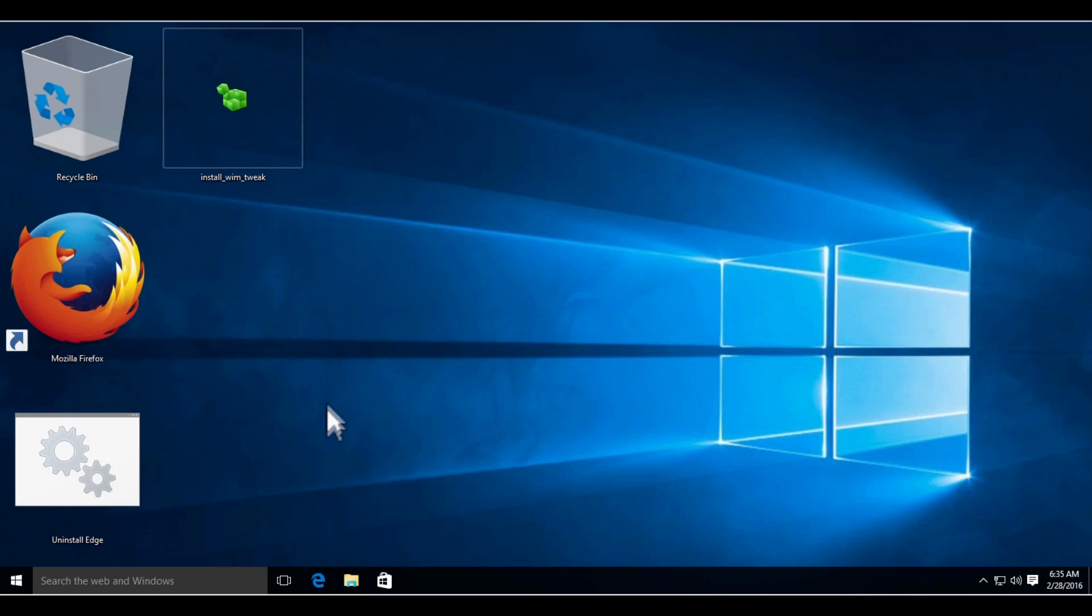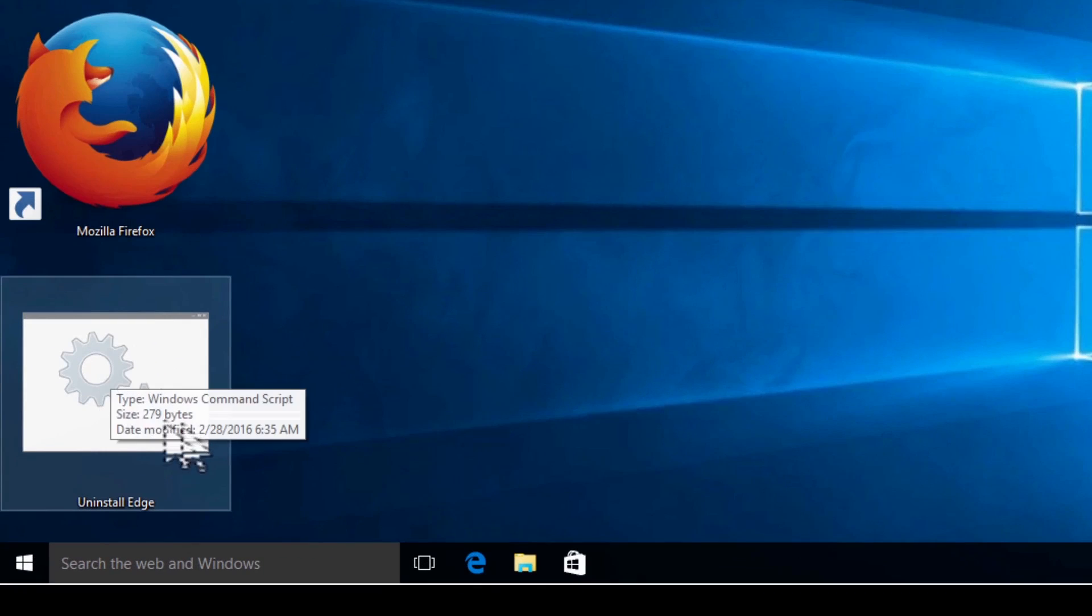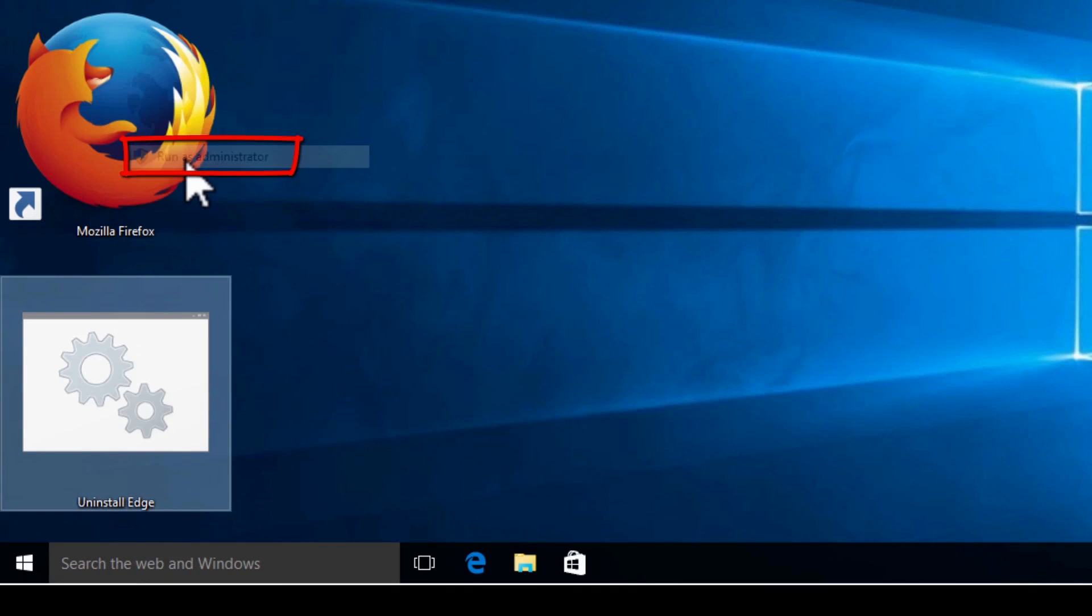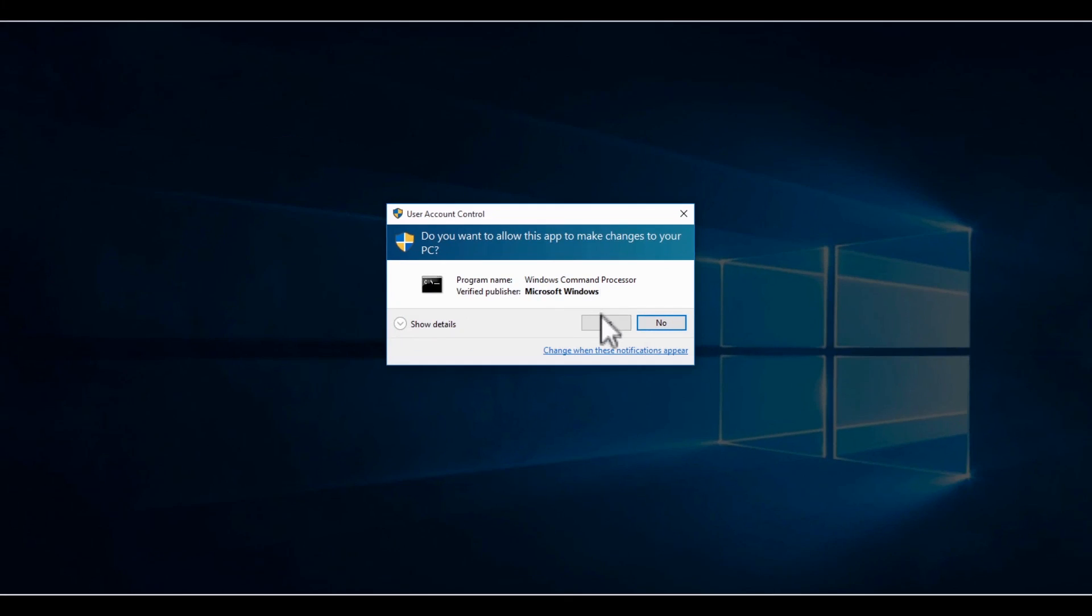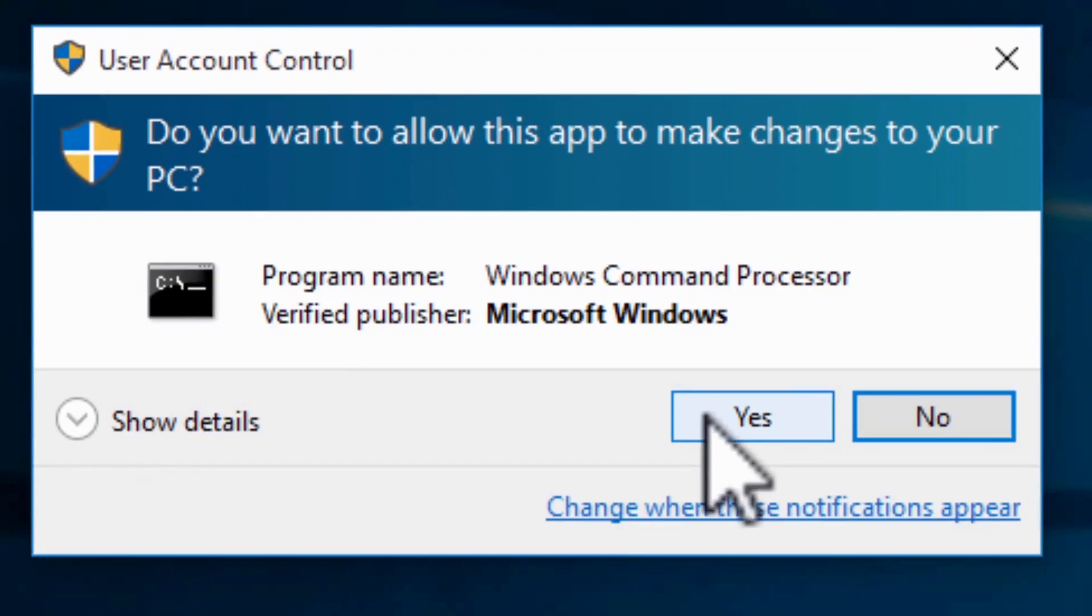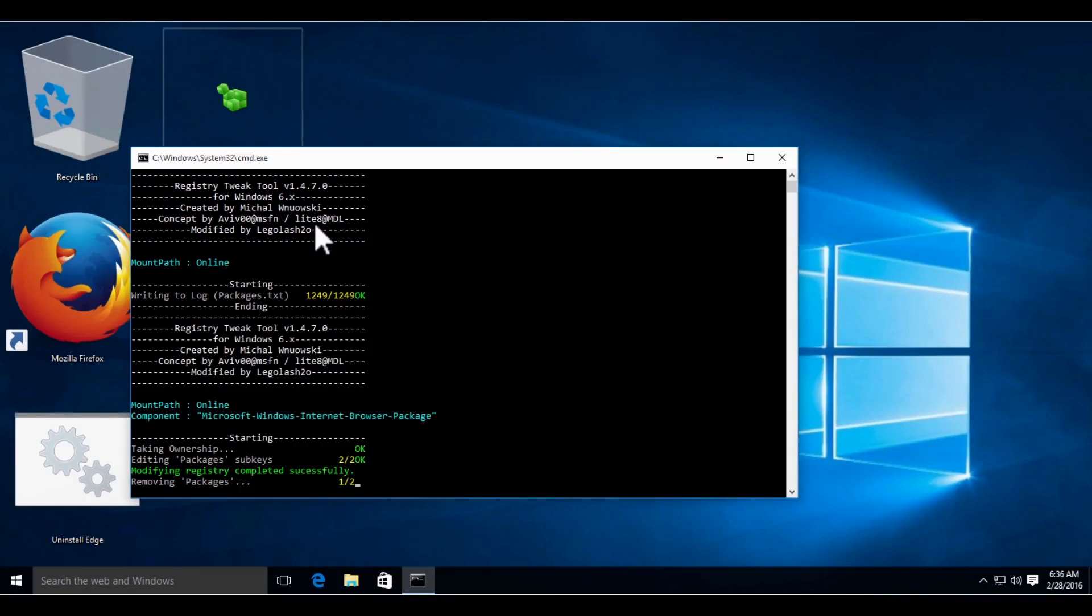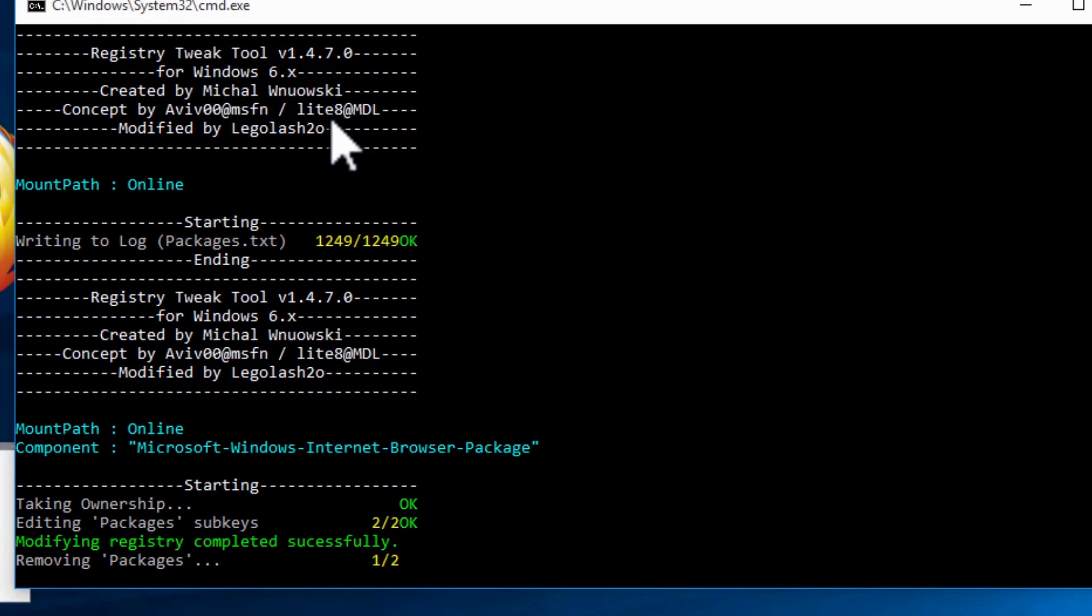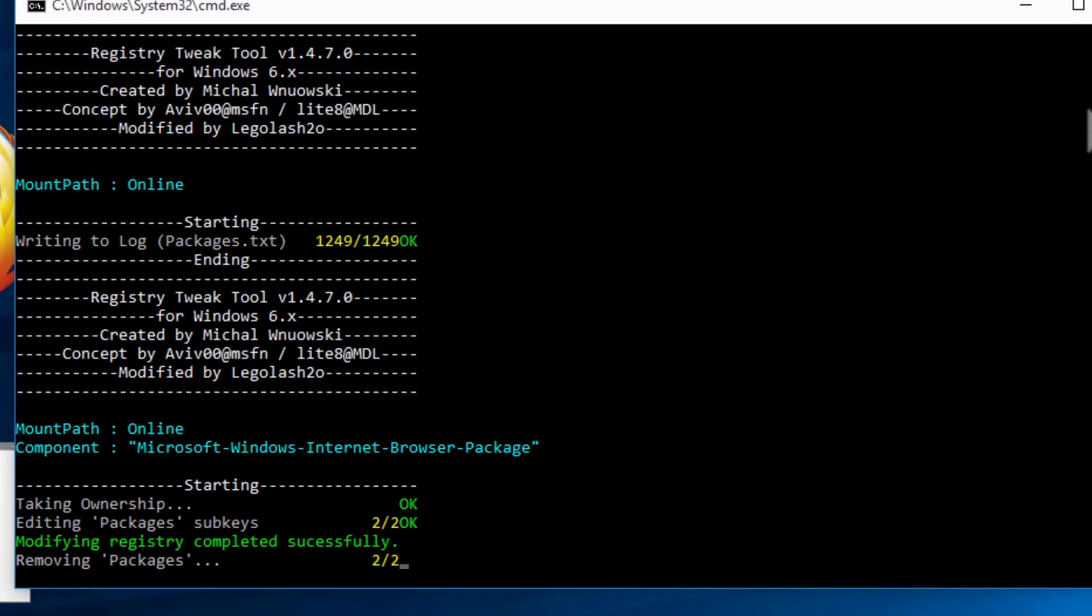Next, right-click on uninstall Edge and select run as administrator. If you receive this prompt, click Yes. Now, this tool will uninstall Microsoft Edge. Be patient, since from what I've found, this can take up to 4 minutes, depending on how fast your computer is.